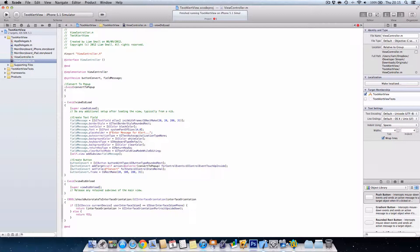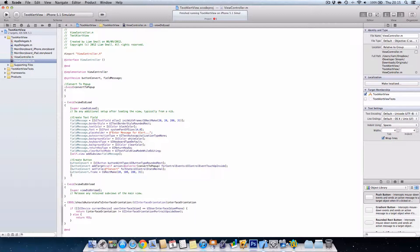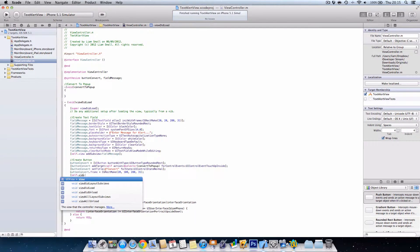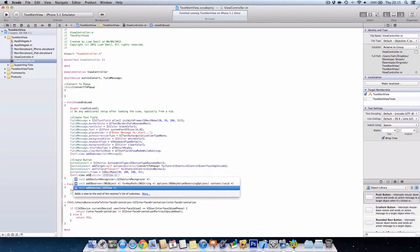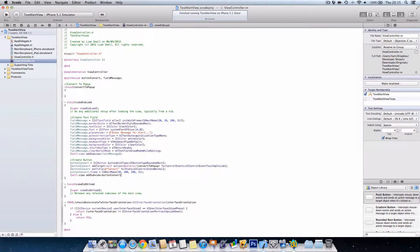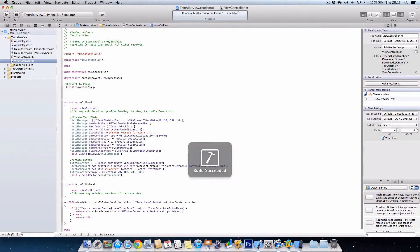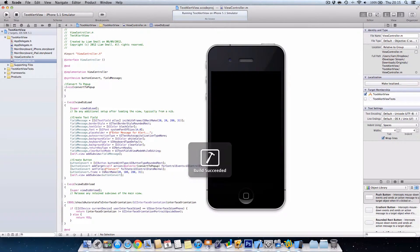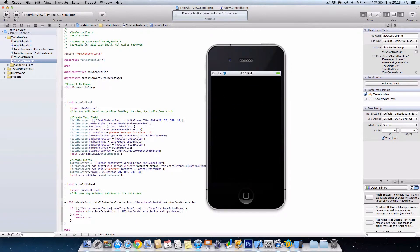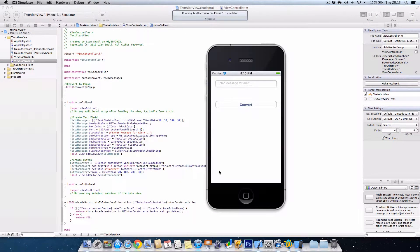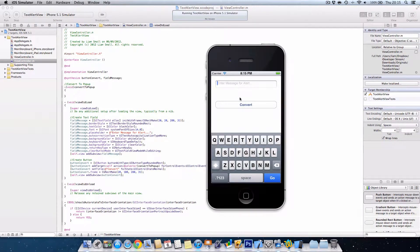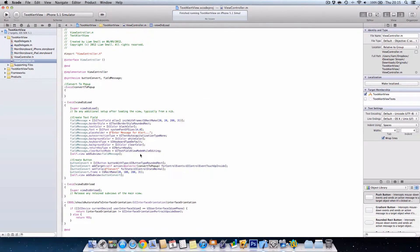Close bracket and then semicolon. I'm going to go self.view and sub view button convert. And there we are, we have our message and button. So I'm actually going to change my text back to about 18.0.